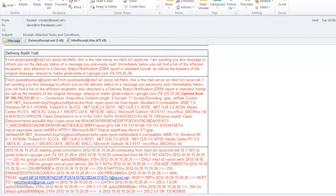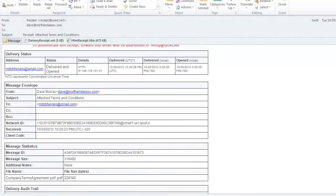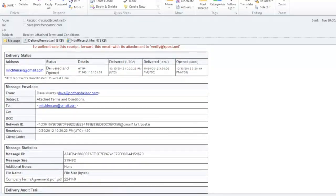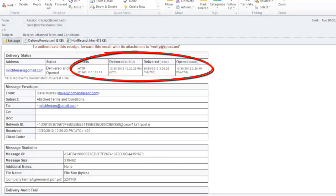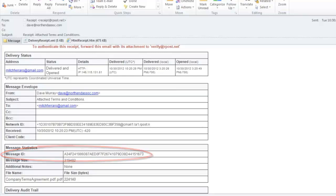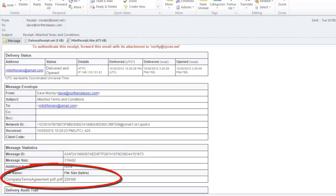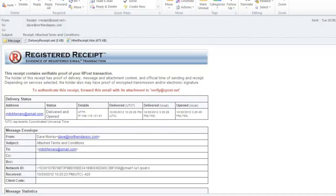That information is translated so the sender knows what happened by showing the delivery status, in this case delivery and opened, some details, and the times as well, along with other information, including a message ID unique to this one transaction and any and all attachment details.